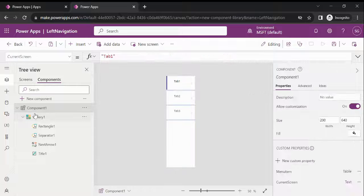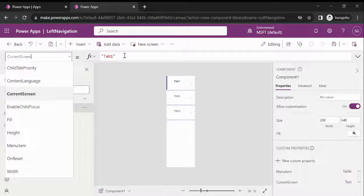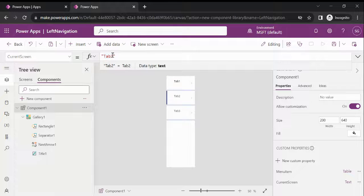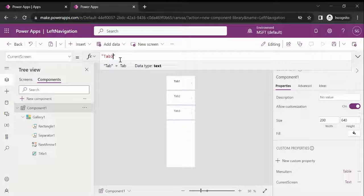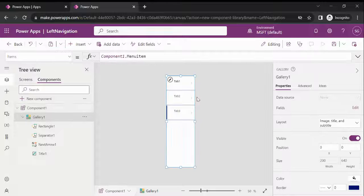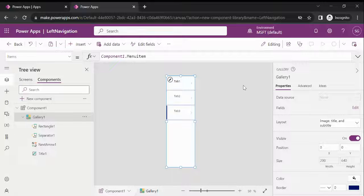As you can see, the CurrentScreen text is Tab 1, so the indicator is showing on the first item. If I select Tab 2, it shows there. If I tap Tab 3, it shows on Tab 3. Our component library is now ready.